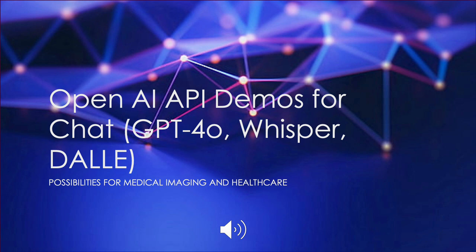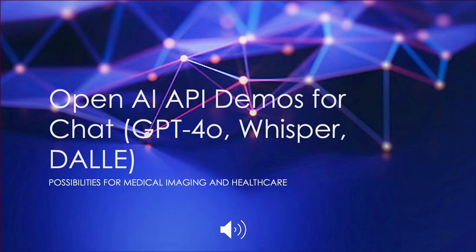And we did a little project to demo the various APIs that OpenAI has, mostly GPT-4.0, Whisper for text-to-speech, and DALLE for generating images from text. And I'll talk a little bit about the possibilities and other frameworks that there are for medical imaging. And large companies are already doing a lot with all this technology.